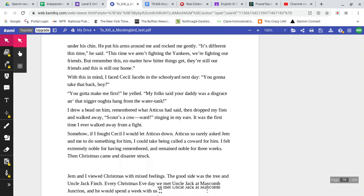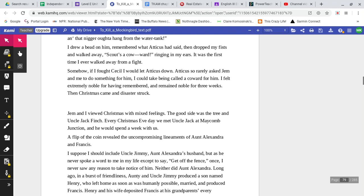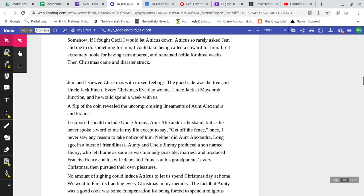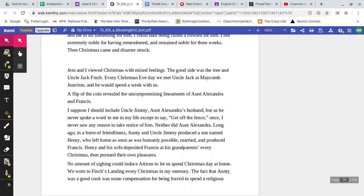I felt extremely noble for having remembered, and remained noble for three weeks. But then, Christmas came, and disaster struck. Jem and I viewed Christmas with mixed feelings. The good side was the tree and Uncle Jack Finch. Every Christmas Eve day, we met Uncle Jack at Maycomb Junction, and he would spend a week with us.